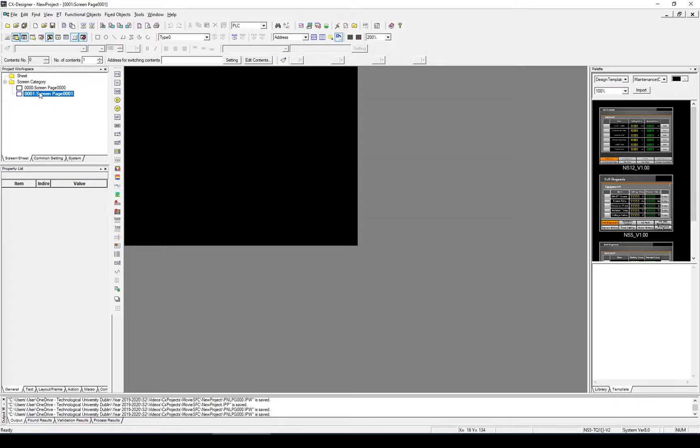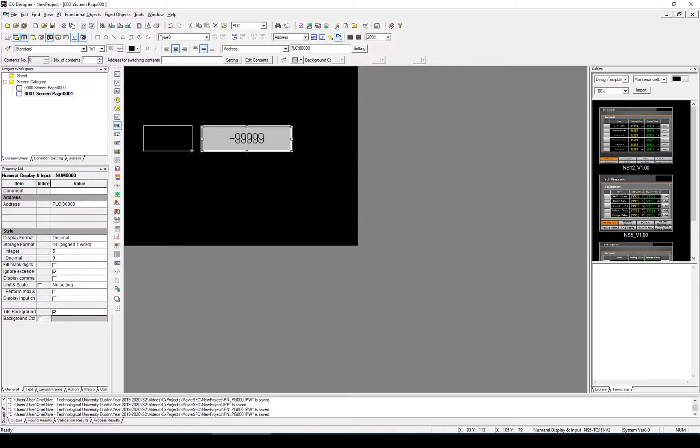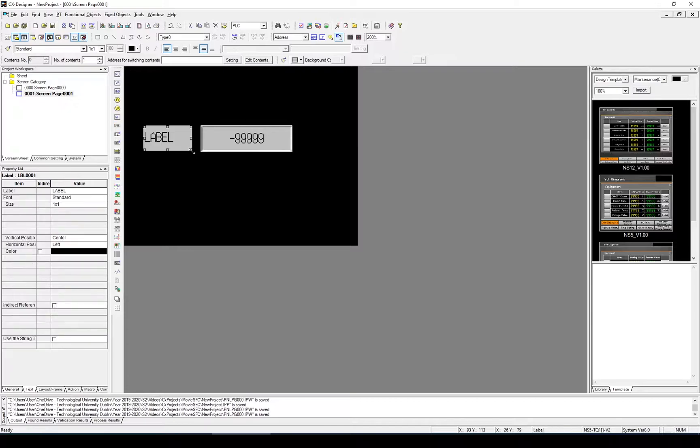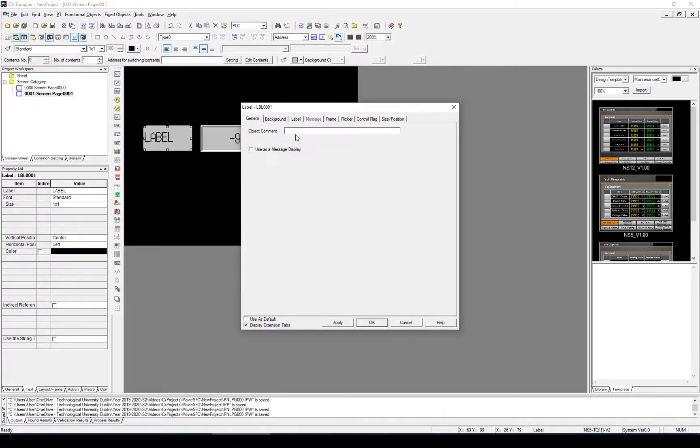We're just going to add a number here and add a label as well. And we'll call this value 1.